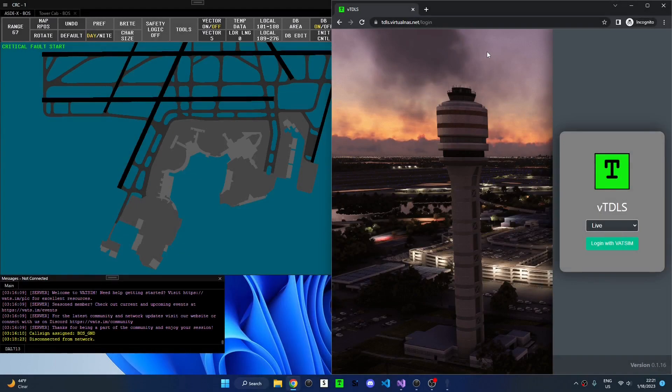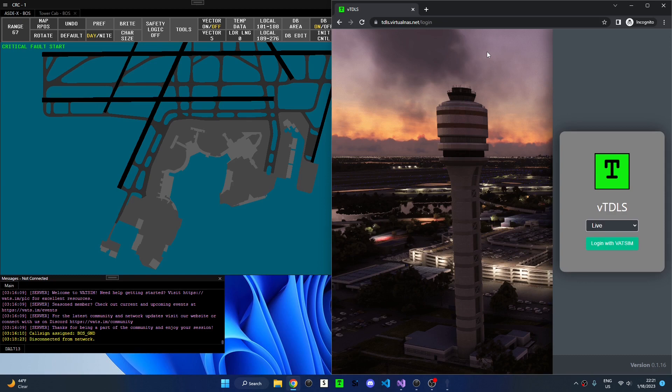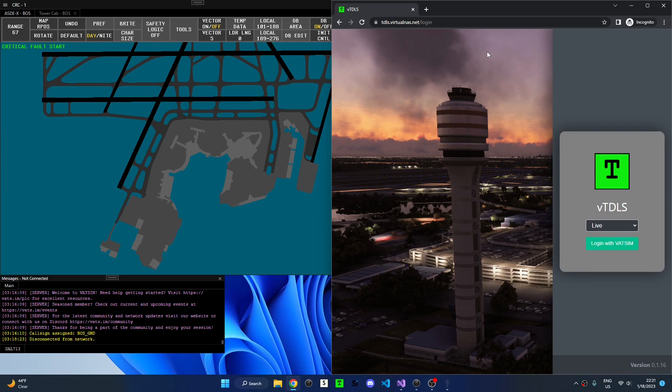Hi, my name is Nathan. I am one of the developers working on the VNAS project for the VATSIM network and today I'm going to demonstrate VTITLES. VTITLES is a new application that will be released alongside VNAS that simulates the real-world TDLS or Tower Data Link Service.